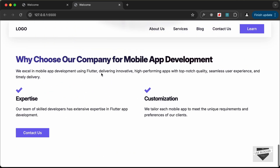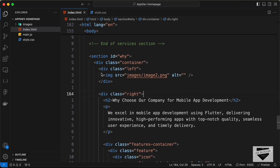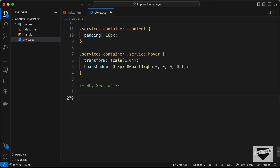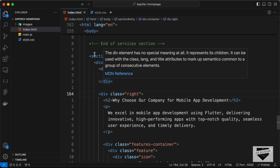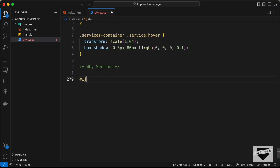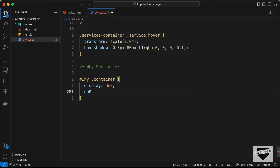Now if we go back to our website this is how it looks. Let's style it using CSS — go back to the CSS file, create a comment 'why section', and set the content side by side. For the .why-container, let's set display to flex and add a gap of 60 pixels.